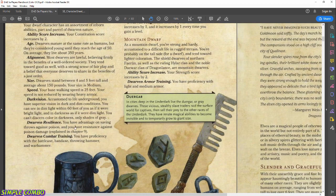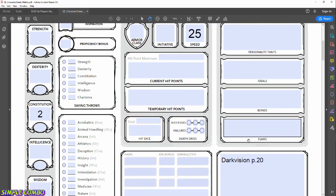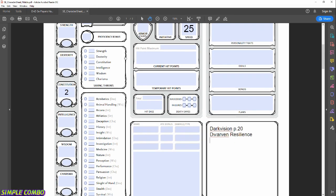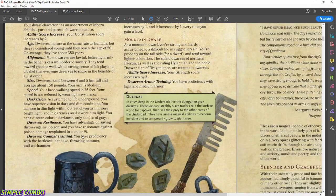Dwarven Resilience: you have advantage on saving throws against poison and resistance against poison damage — let's get that under Traits as well. Dwarven Combat Training: you have proficiency with the Battle Axe, Hand Axe, Throwing Hammer, and War Hammer — something to keep in mind because we'll be proficient with those weapons regardless of our class.